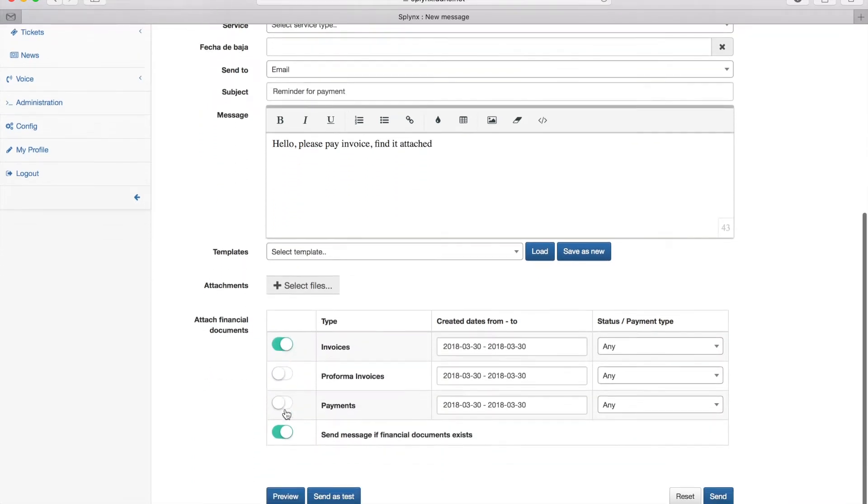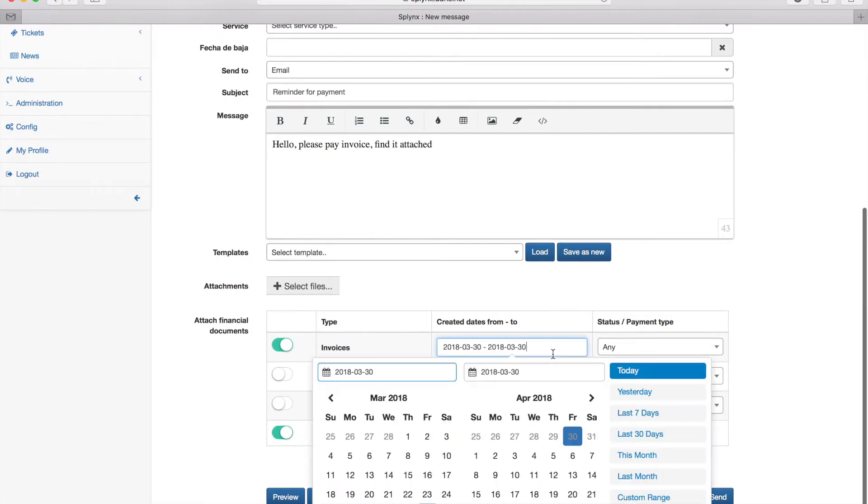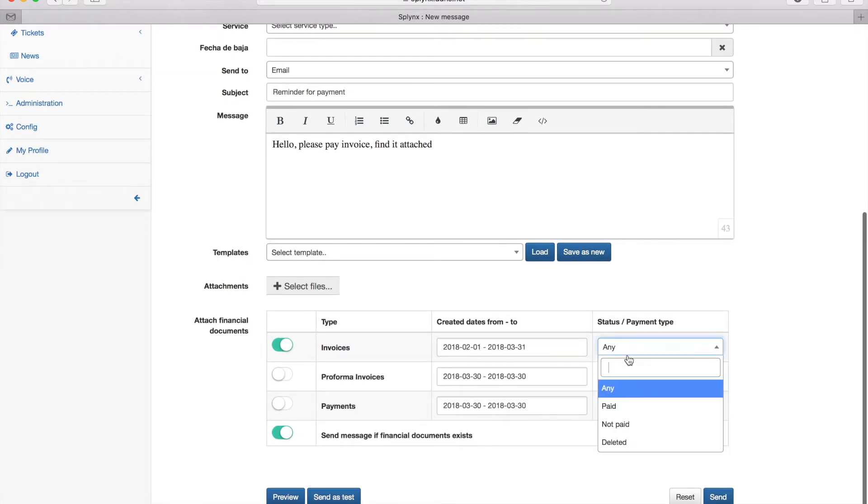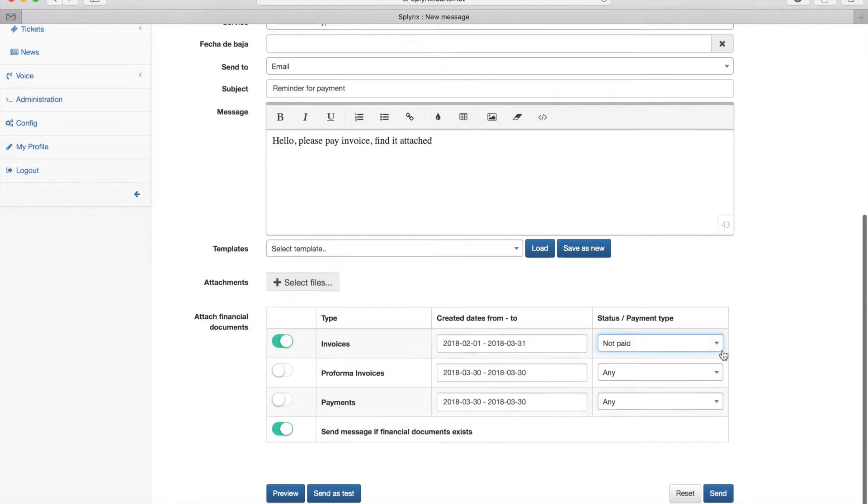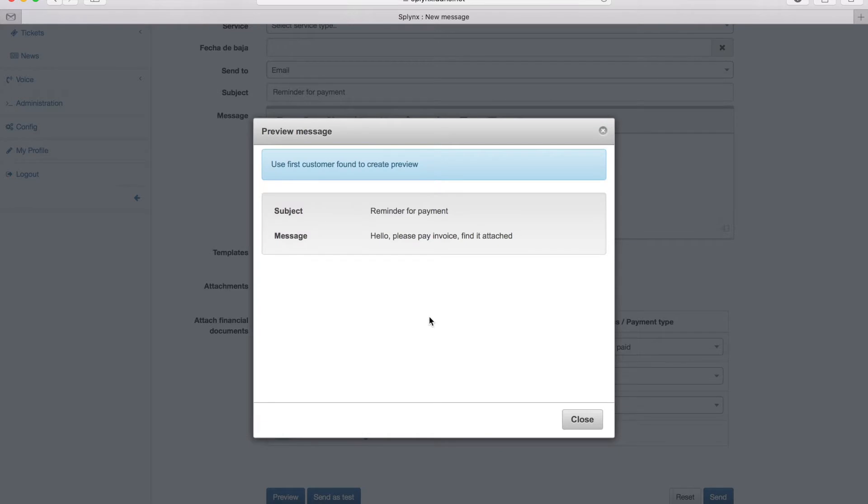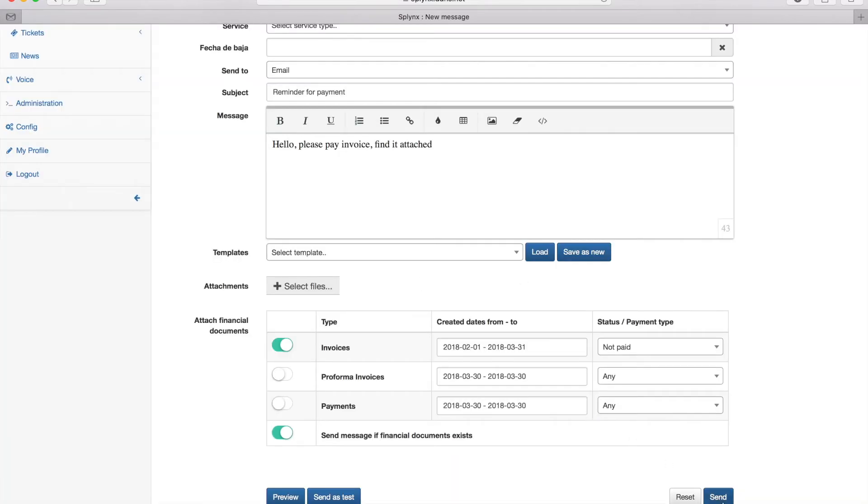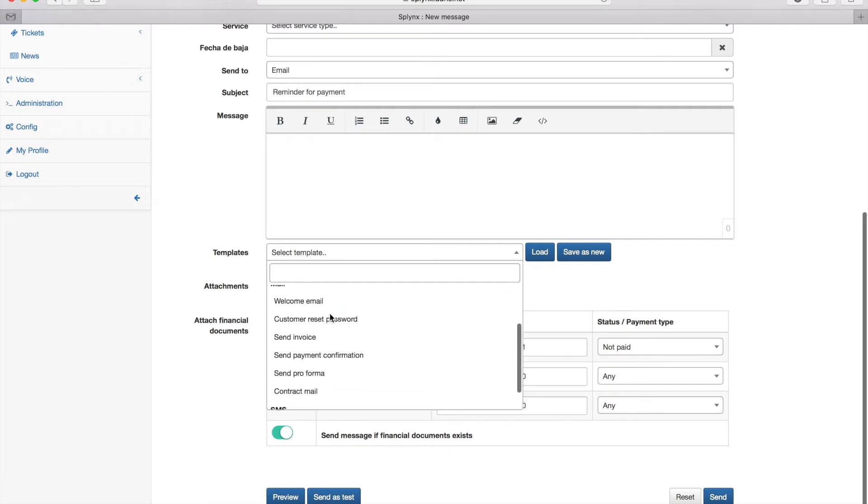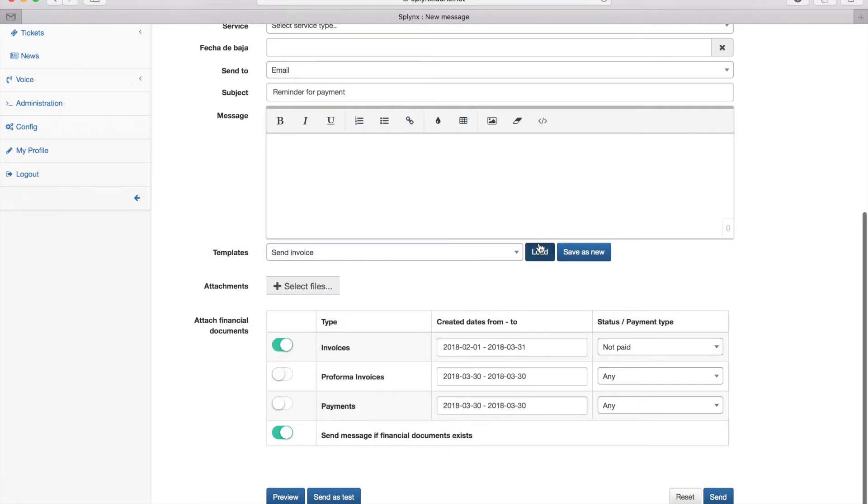I can also attach the invoice and choose the invoices generated from 1st of February till the end of March, and I will also choose to send out only invoices which are not paid. In this configuration I enabled sending email only to clients with invoices.